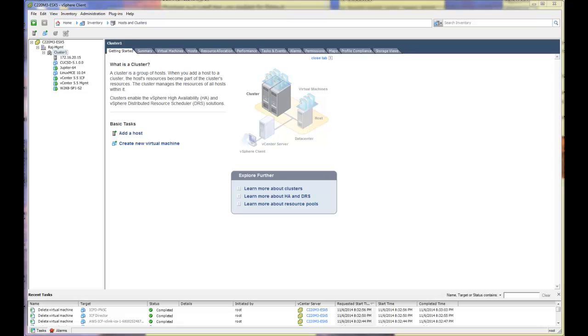Hello, my name is Raj Chako. I am a Solutions Consultant for Cisco Systems. Today I would like to demonstrate how to install and configure InterCloud Fabric for Business.